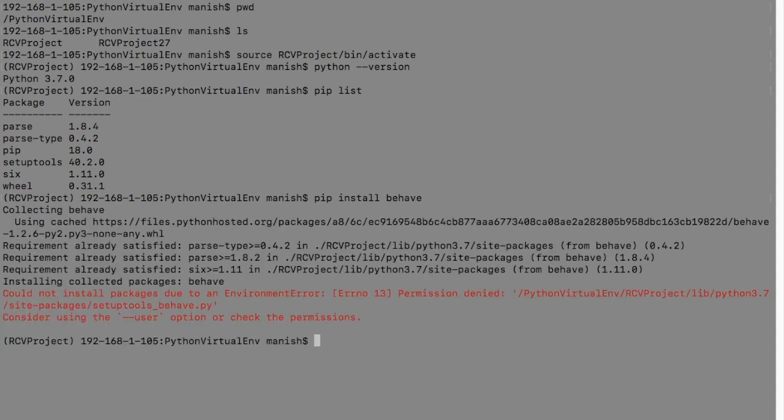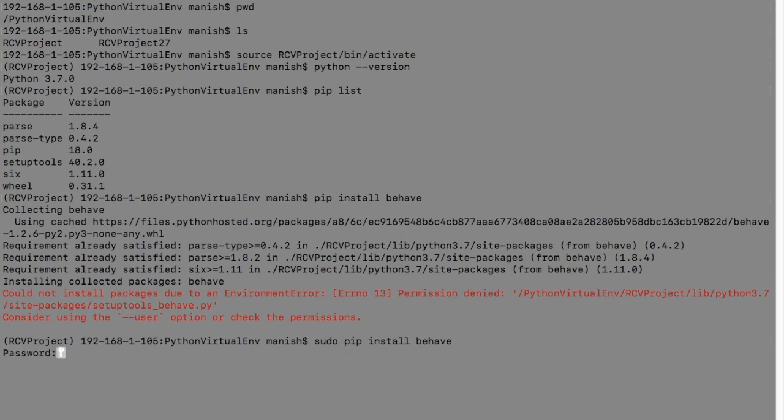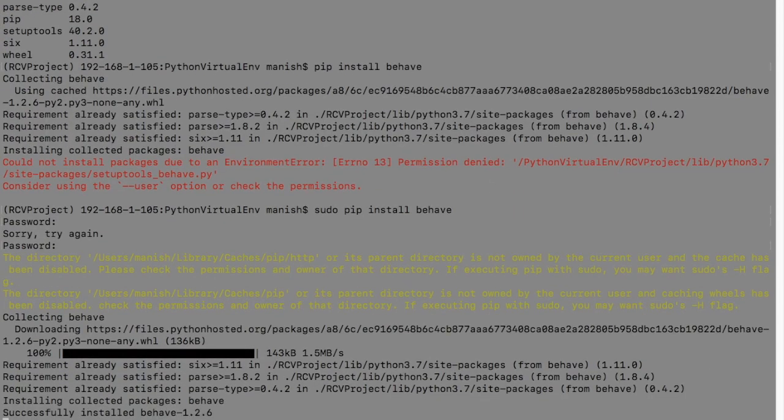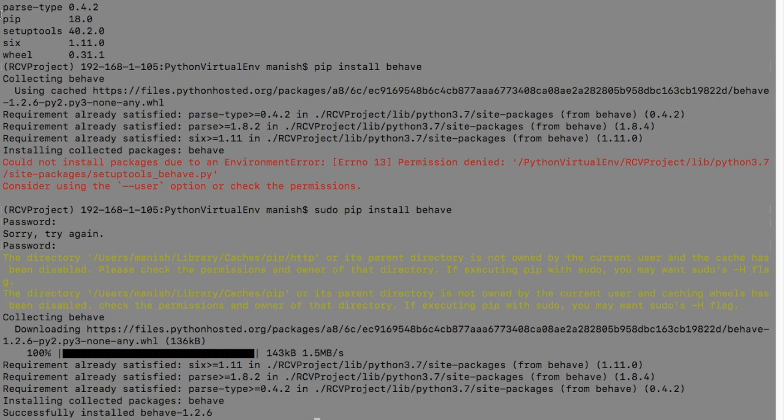Okay, it says user permission issue. So I'll just say sudo pip install Behave and it will ask for the password. Now it will collect all the packages for Behave and it says successfully install Behave.